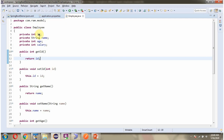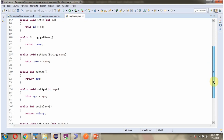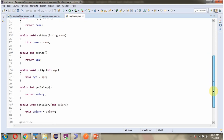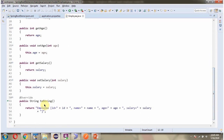Here I have defined the class Employee. It has four properties: ID, name, age, and salary. And getter and setter methods for these four properties. And here I have overridden the toString method.